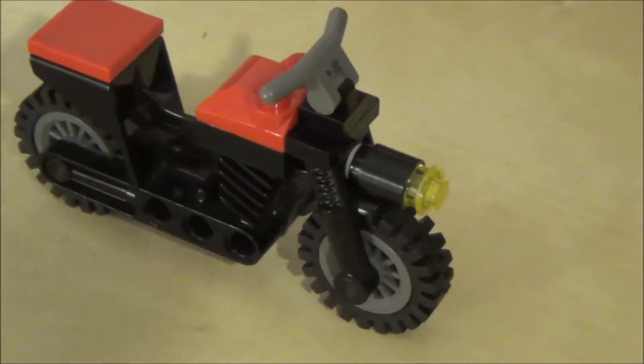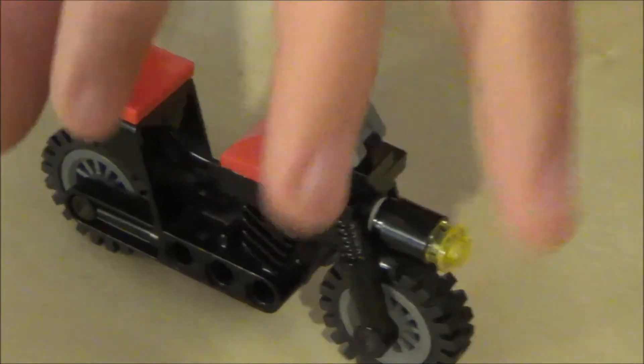From this angle, especially on this side, it looks pretty realistic. It's a nice realistic looking bike.